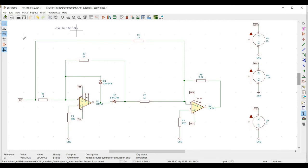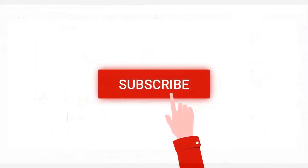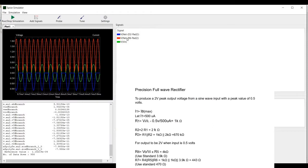Welcome to this channel. In this tutorial we will simulate the precision full wave rectifier using KiCad tool and we will be using LM741 op-amp for this design purpose. Before going into this tutorial I request you to like, share and subscribe to my channel. You can see from the video that I have done the calculation of how this particular circuit is designed, so you can use this particular calculation and do the following design. This is given for your reference purpose.